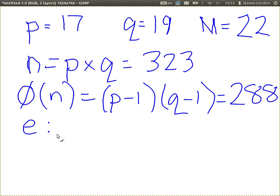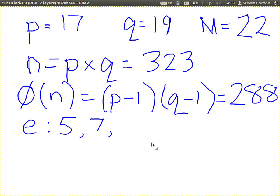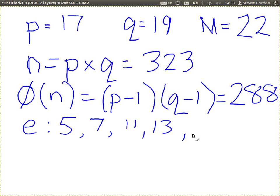7 is relatively prime. So we've got 5 and 7 as possible values of E, and there are others. 9 will not work because 3 is not relatively prime. 11 most likely works, 13 I think also works. It's not the intention to calculate them all — you just need to choose one.